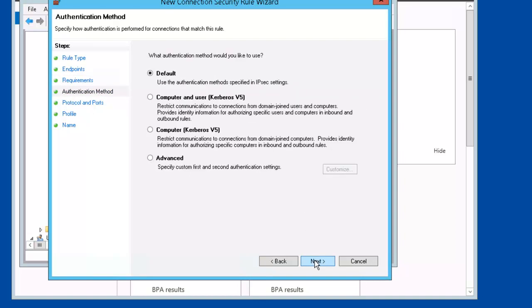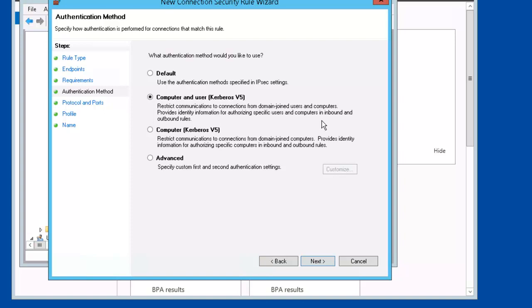Next. Next. On the authentication method, we're going to use Computer and User, Kerberos version 5. Restrict communications to connections from domain-joined users and computers. Provides identity information for authorizing specific users and computers in inbound and outbound rules.